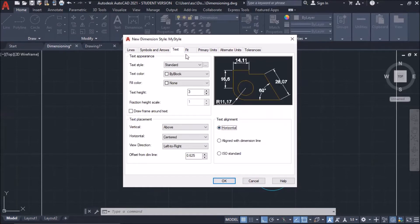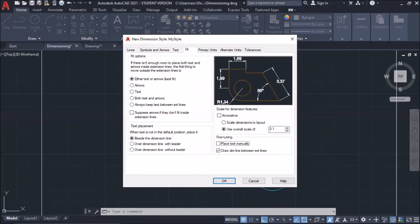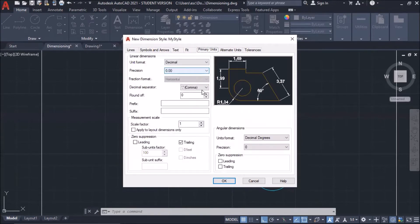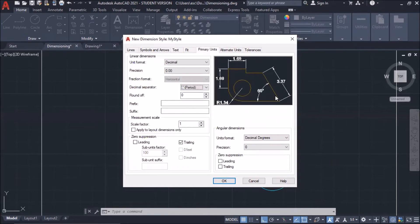And then fit. I need to change this to 0.1. Okay, primary units. Decimal separator would be period. Basically, that's it.